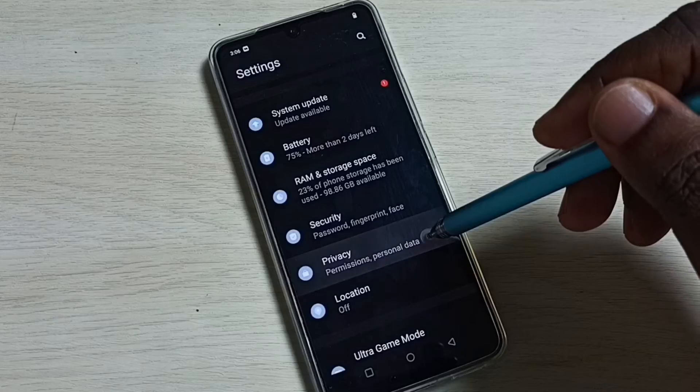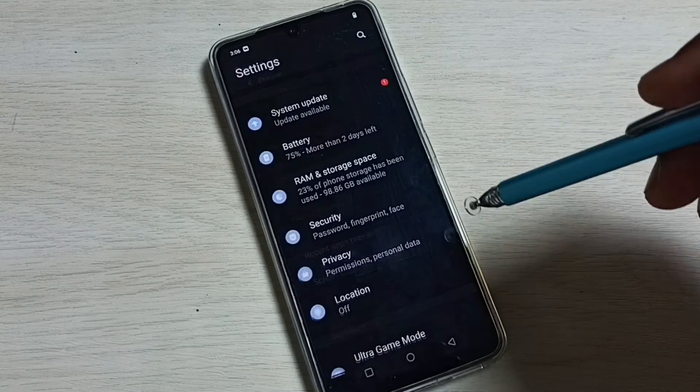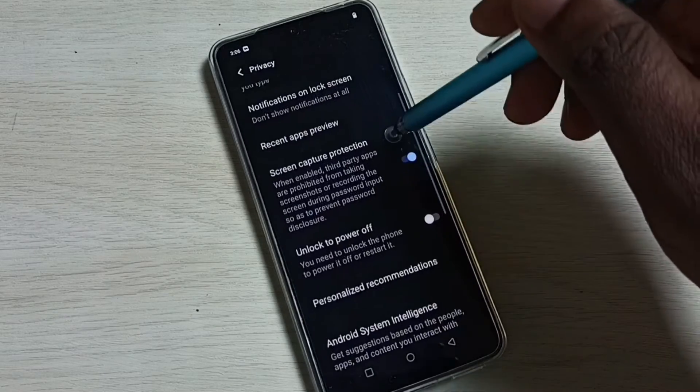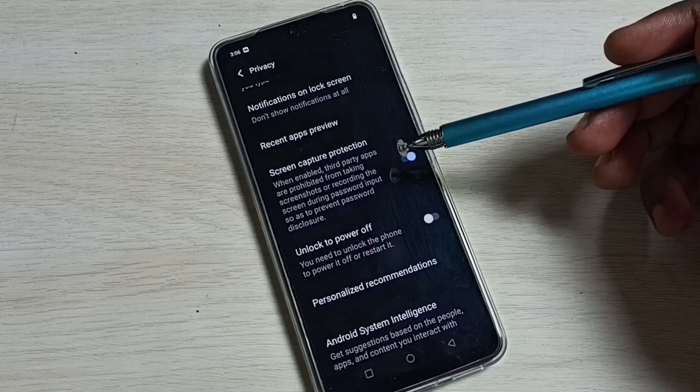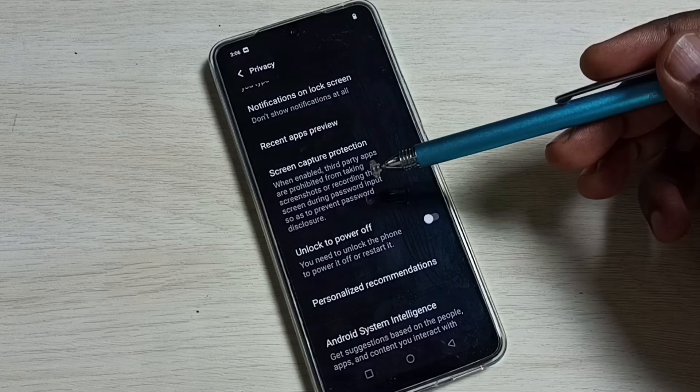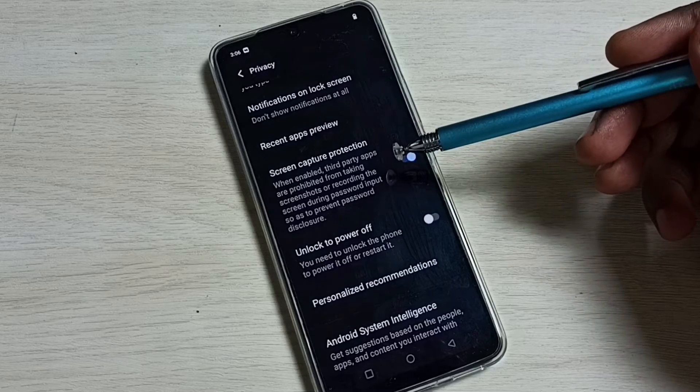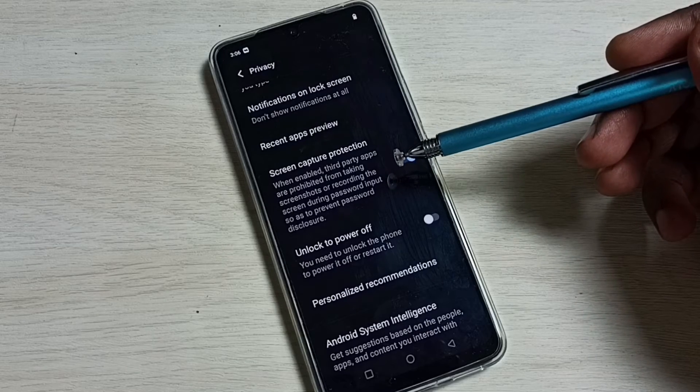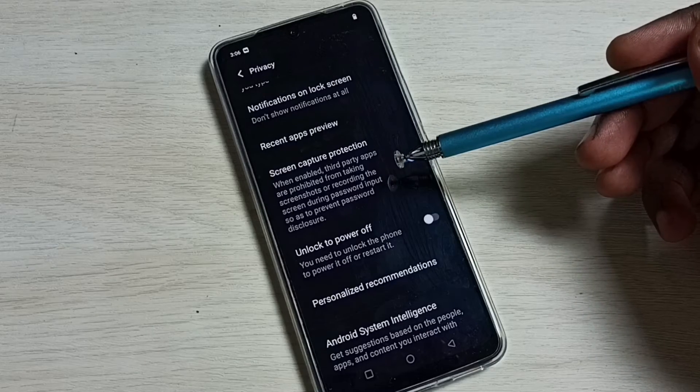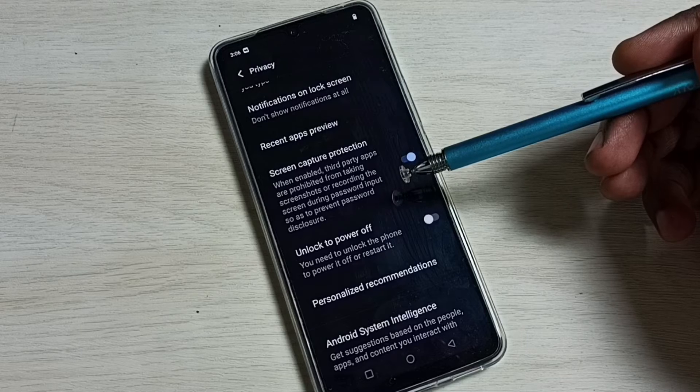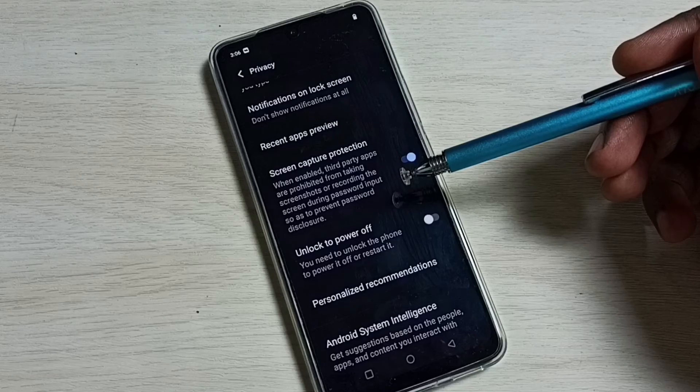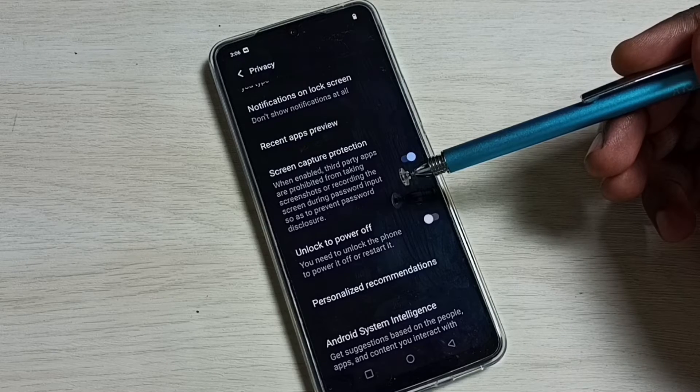So here we can see Screen Capture Protection. When enabled, third-party apps are prohibited from taking screenshots or recording the screen during password input.